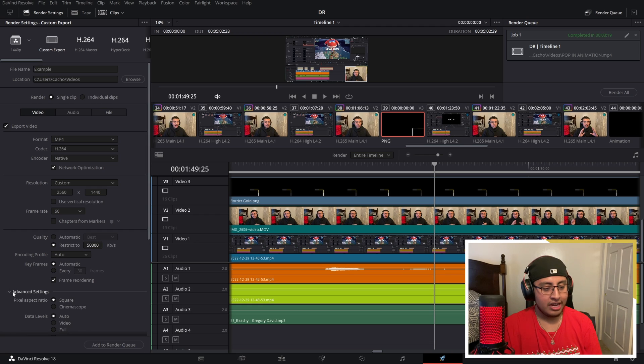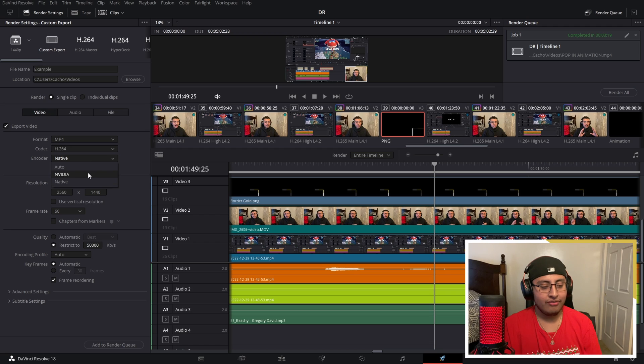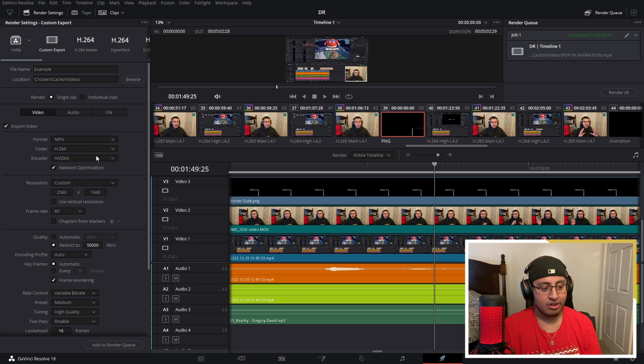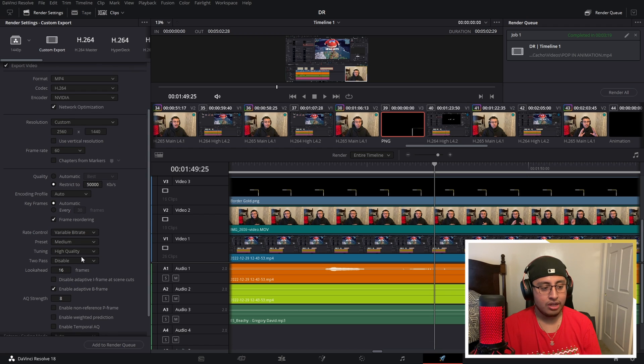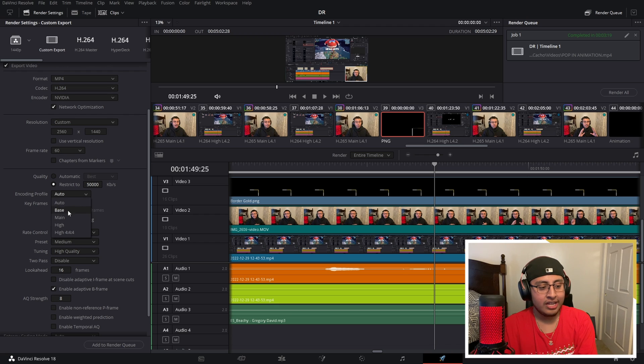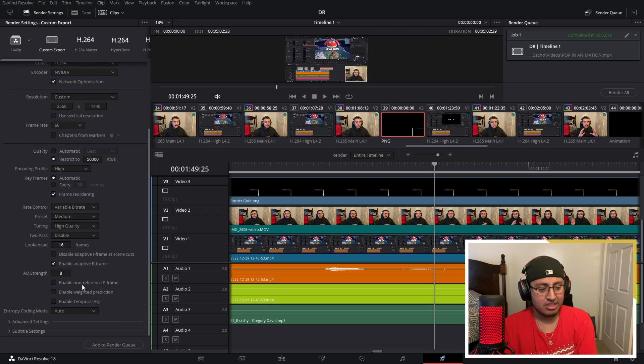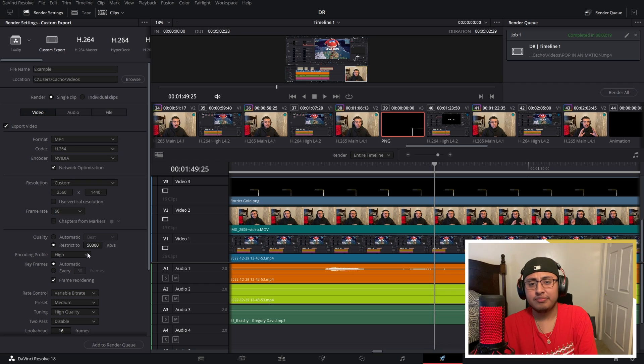And all these settings, just leave it the same. If you have a NVIDIA graphics card, it's basically going to be the same thing. Right here, you could mess with the encoding settings. I like to have this on high and the rest just leave it the same.